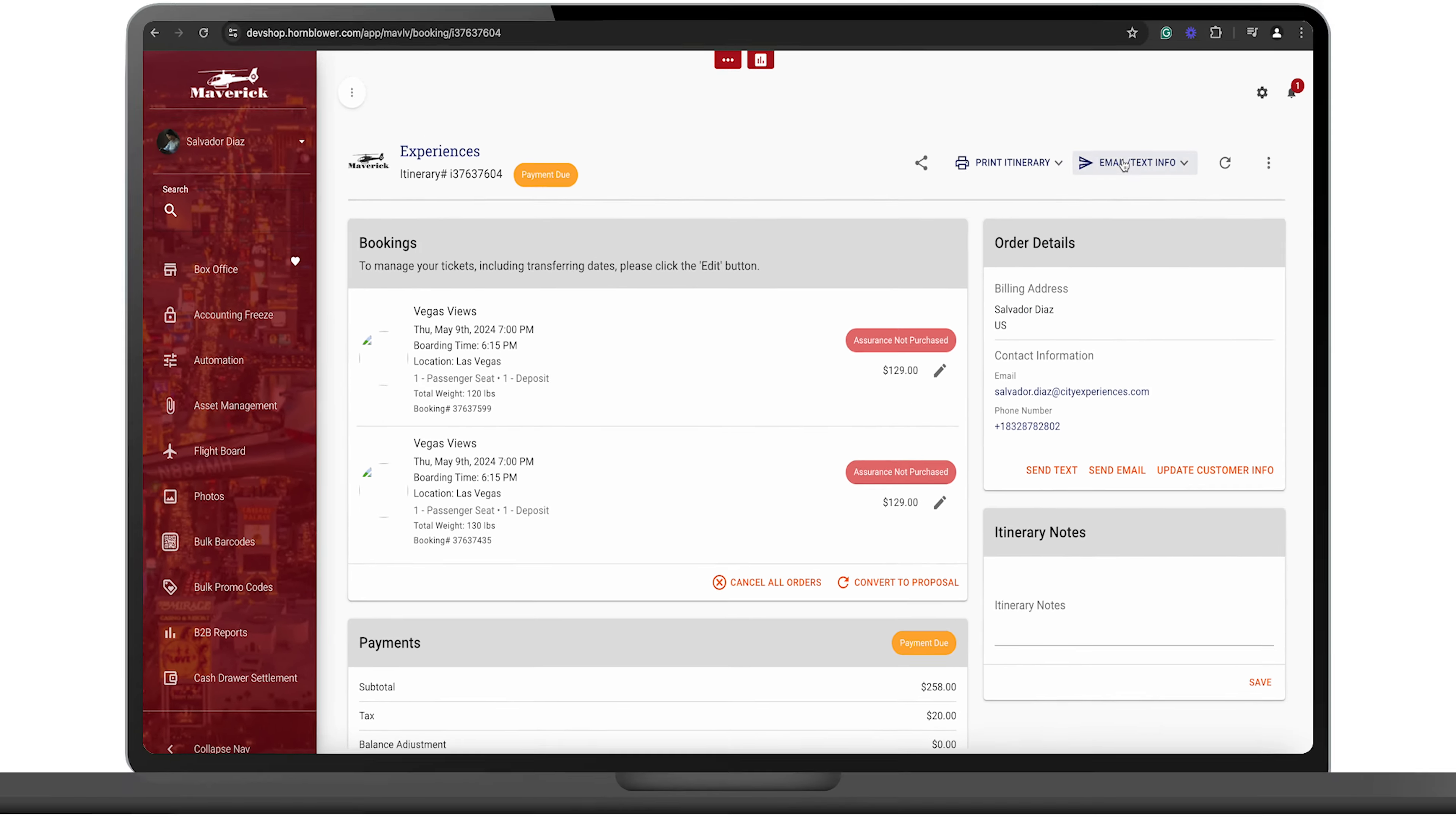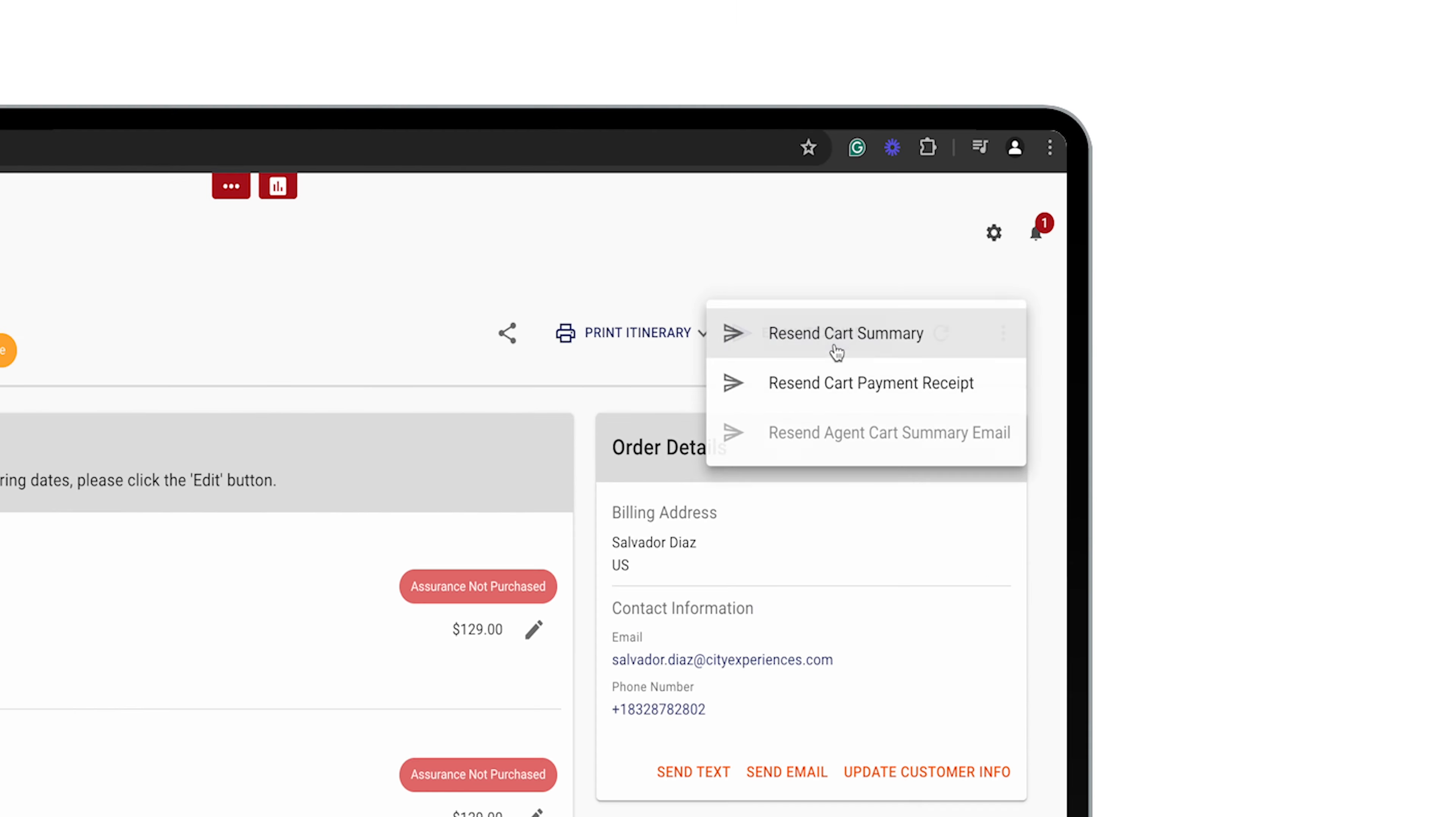Now you can go ahead and select up here, email tax info and send out the payment receipt or the cart summary so that the passenger can make the payment within one device.